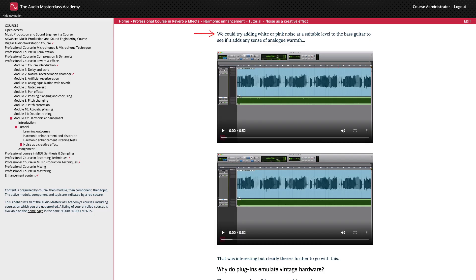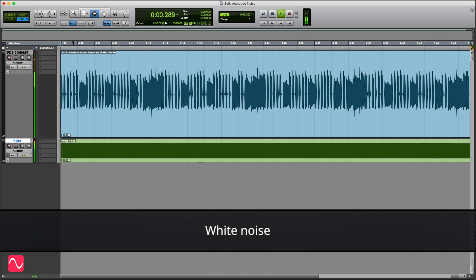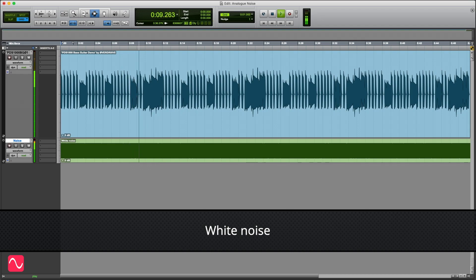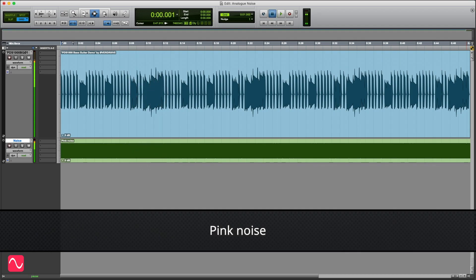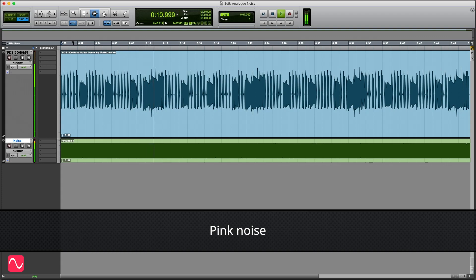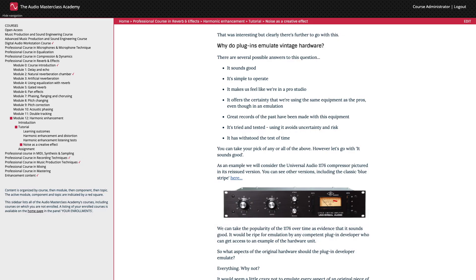We could try adding white or pink noise at a suitable level to the bass guitar to see if it adds any sense of analog warmth. That was interesting, but clearly there's further to go with this.